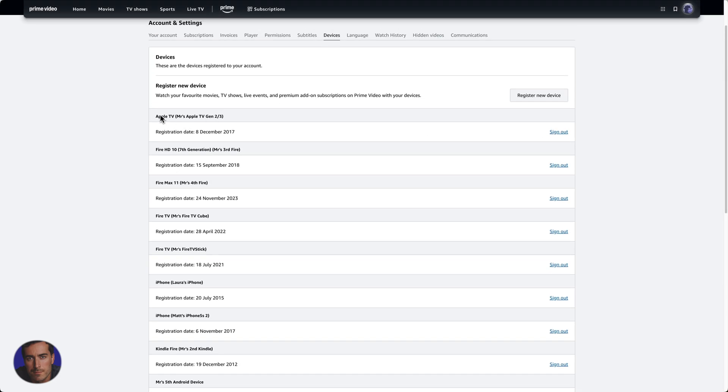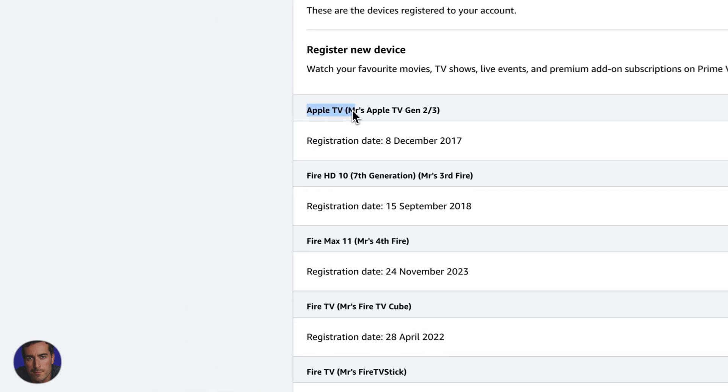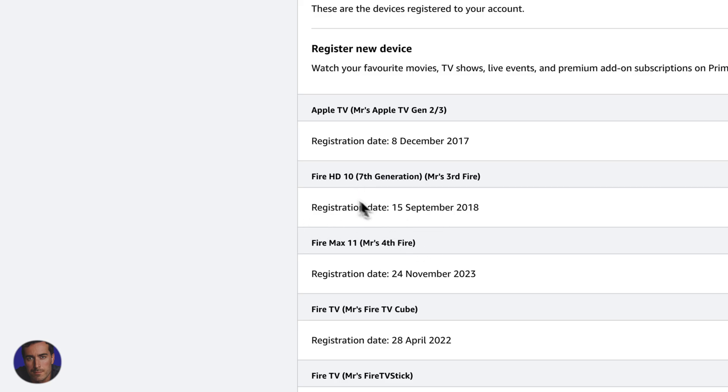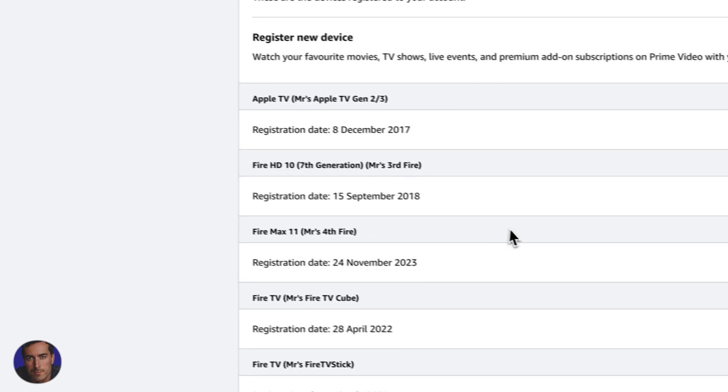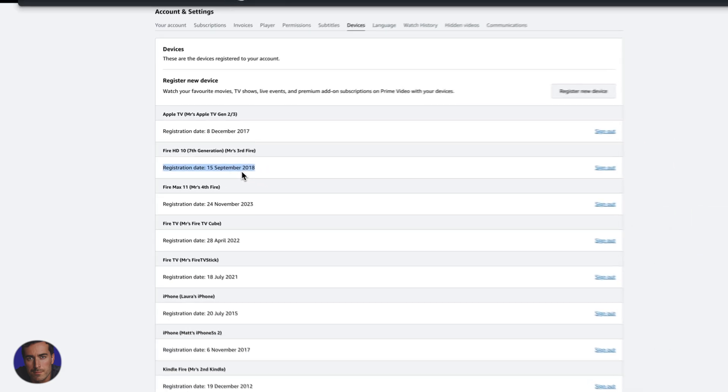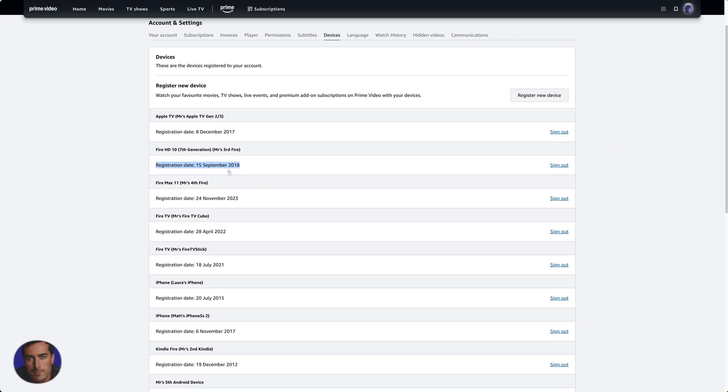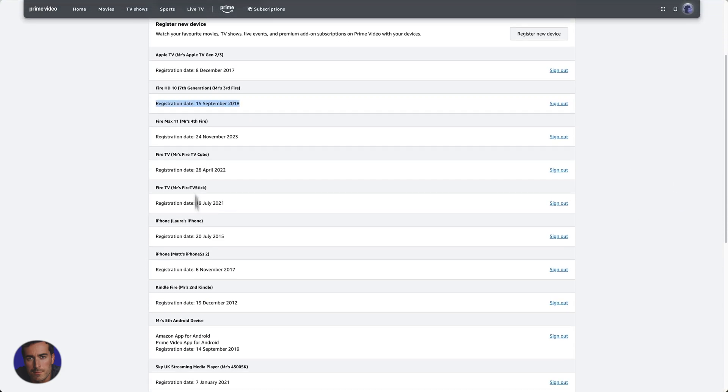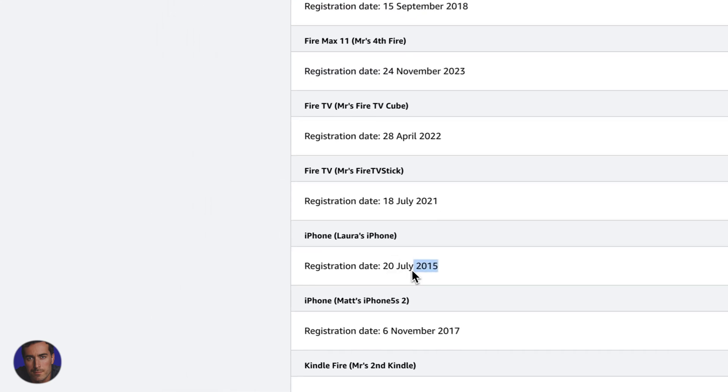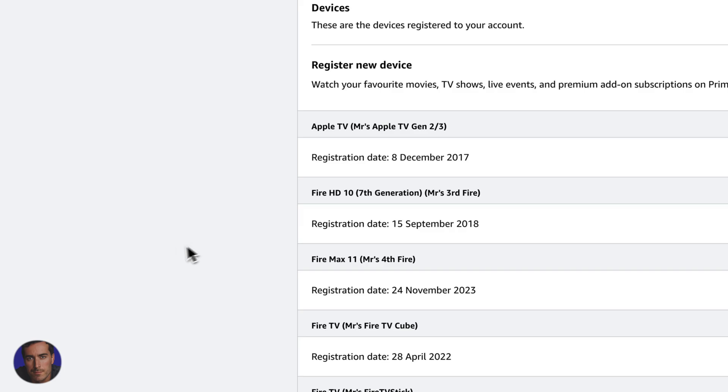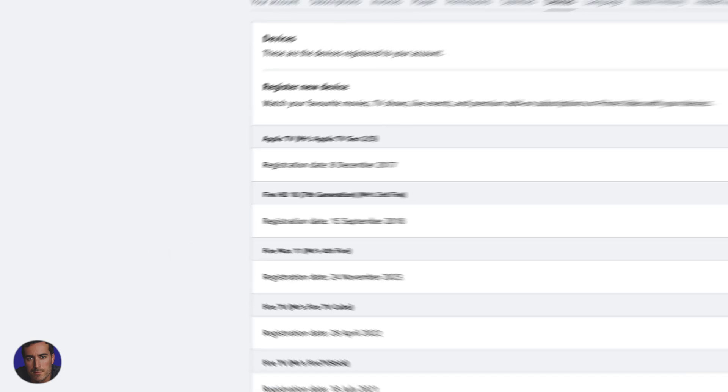So you'll see, for instance, I've got an Apple TV here. I've got a Fire HD TV, an HD 10 even. And this will actually, that is a Kindle, I believe. And this will tell you the registration dates. You see, this one's pretty old. This one's 15th of September 2018. And you see that there's a lot of old ones here. I've got my wife's iPhone registered from 2015. So yeah, some of these are pretty ancient and some of these won't be used at all.